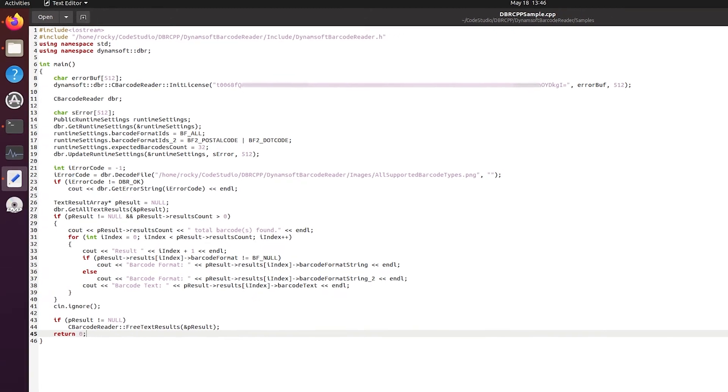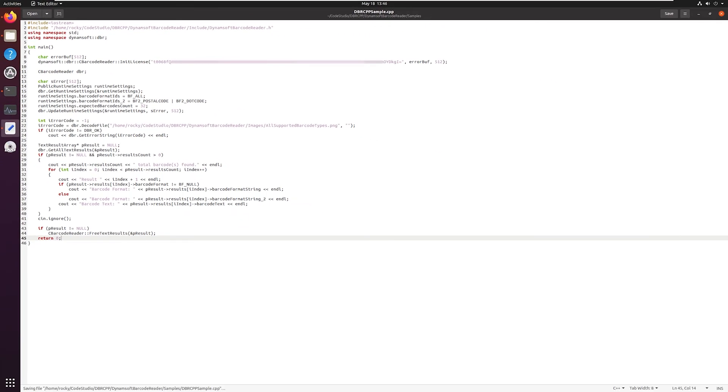Before we build the program, let's check again that you've already replaced the default installation folder to your own local directory path.